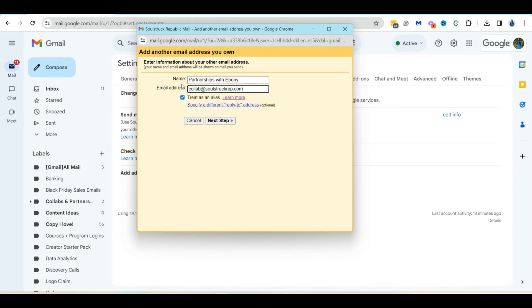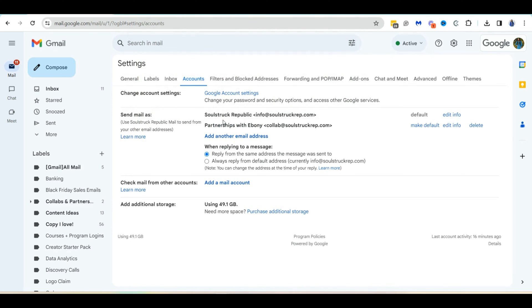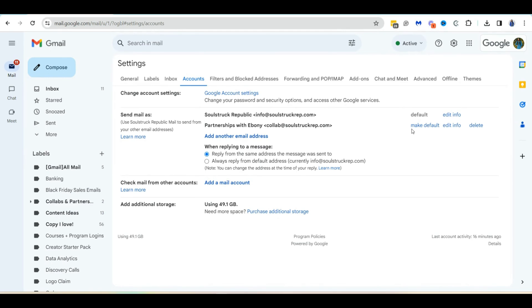All right. So I'm going to leave this checked to treat it as an alias because it is an alias and that's how I want to use it. And the next thing is just to do next steps. So once you click on next step, it's going to save this into my send mail as. You can see here's my email and if you're going to use this as the default email that you want to send and receive emails, you can select to make default.